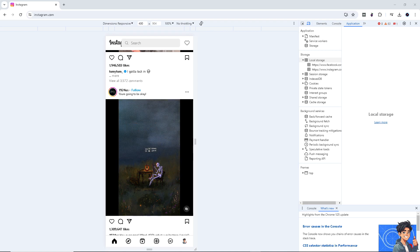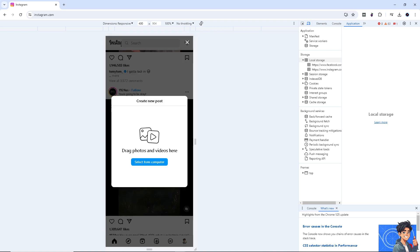And from here, click on the select for computer or from your phone to the photos that you want to upload or videos.